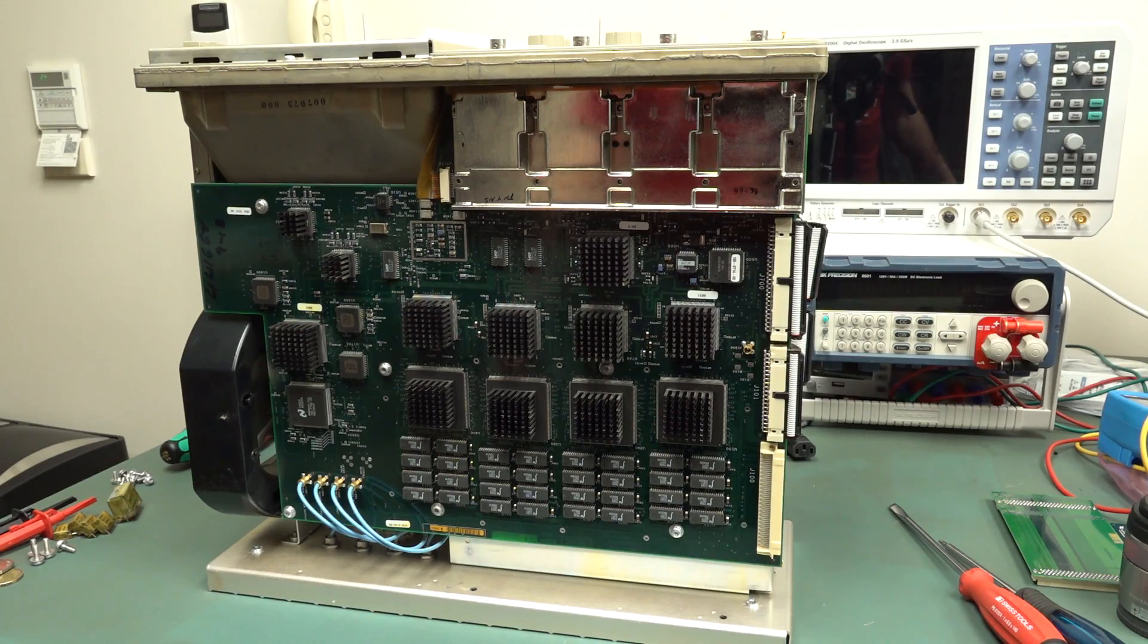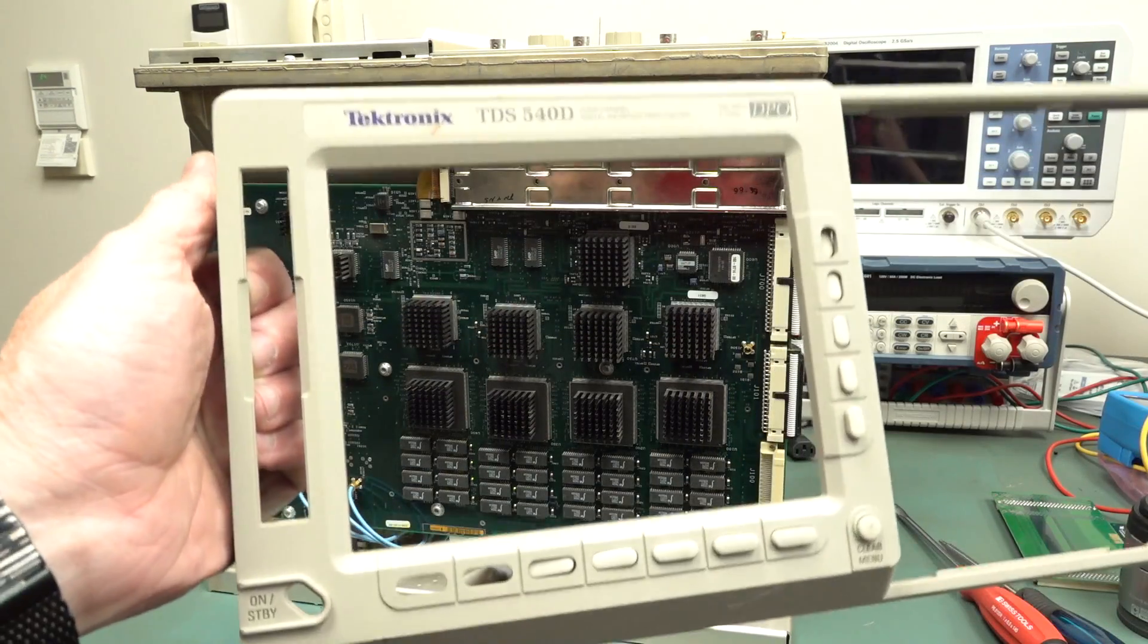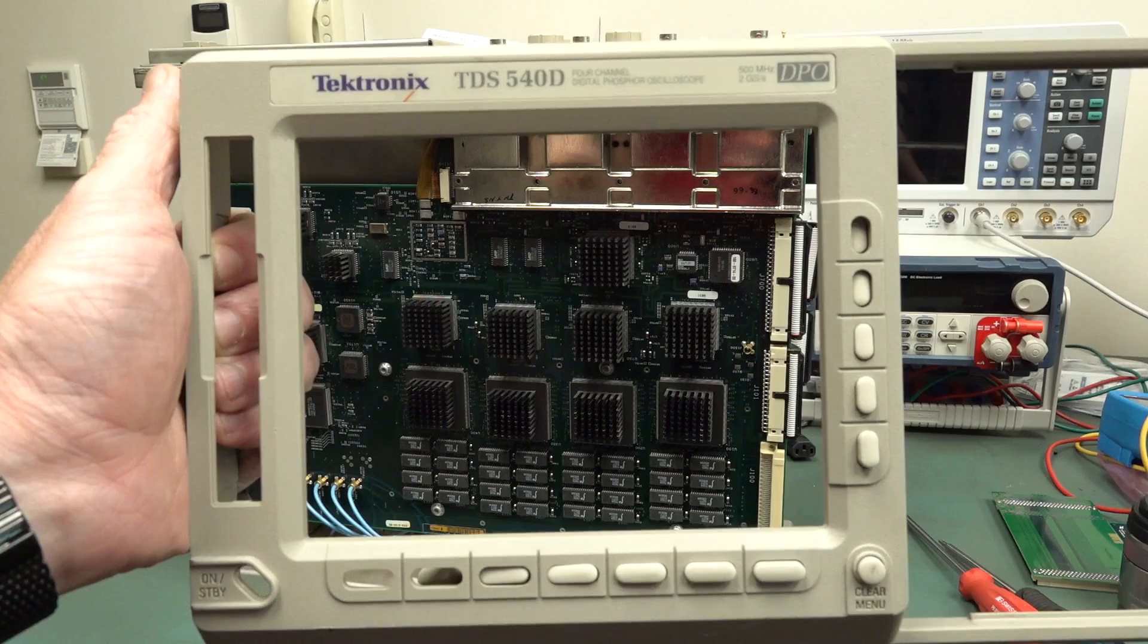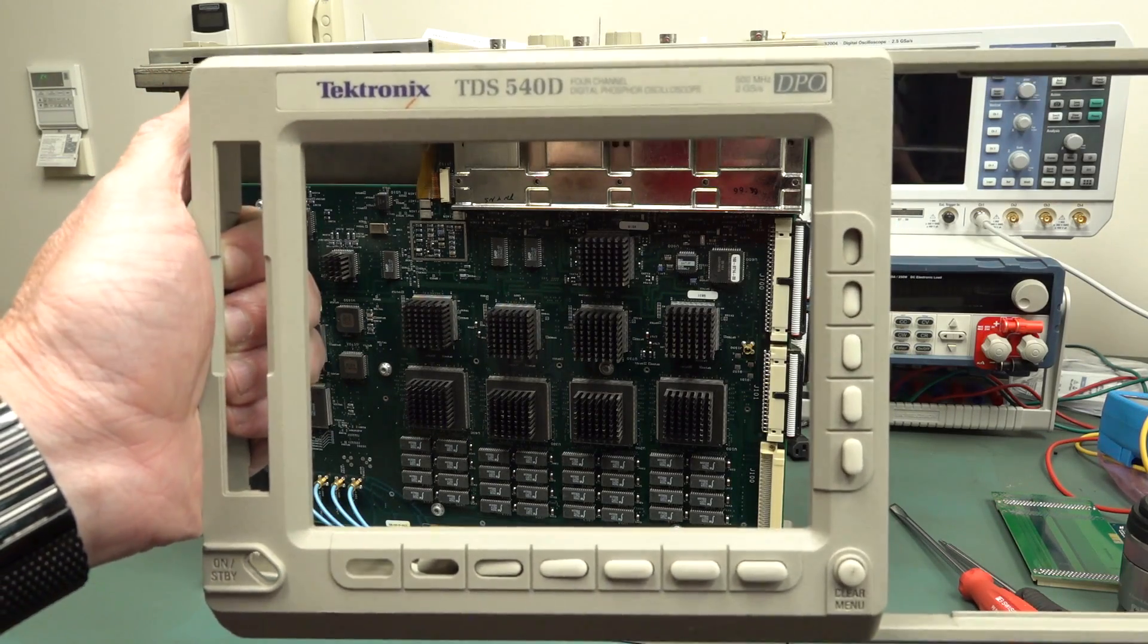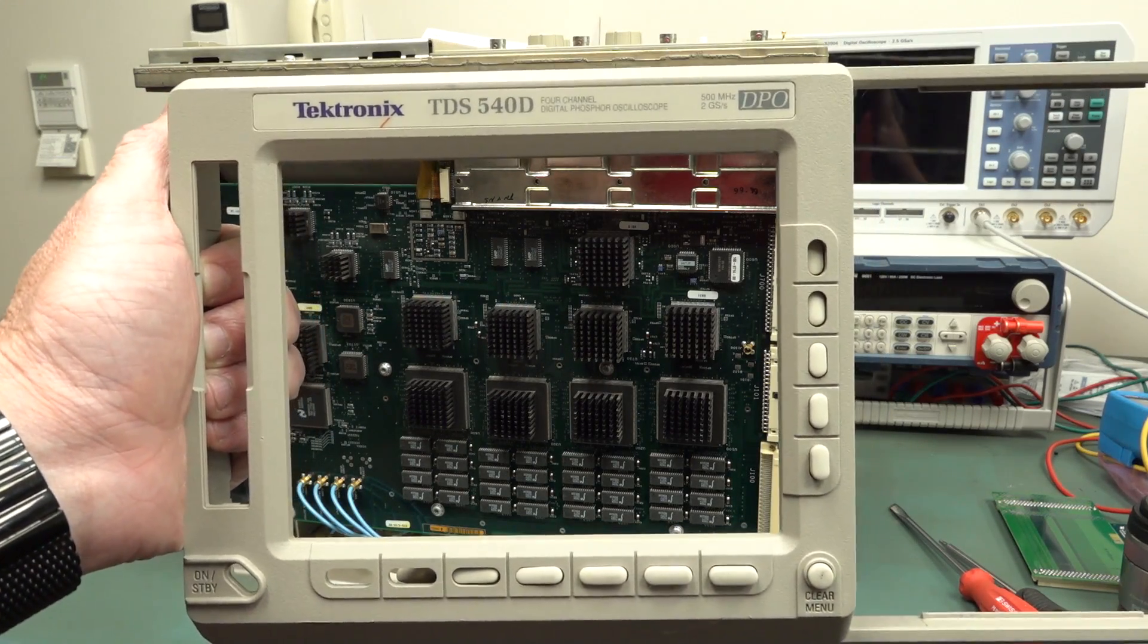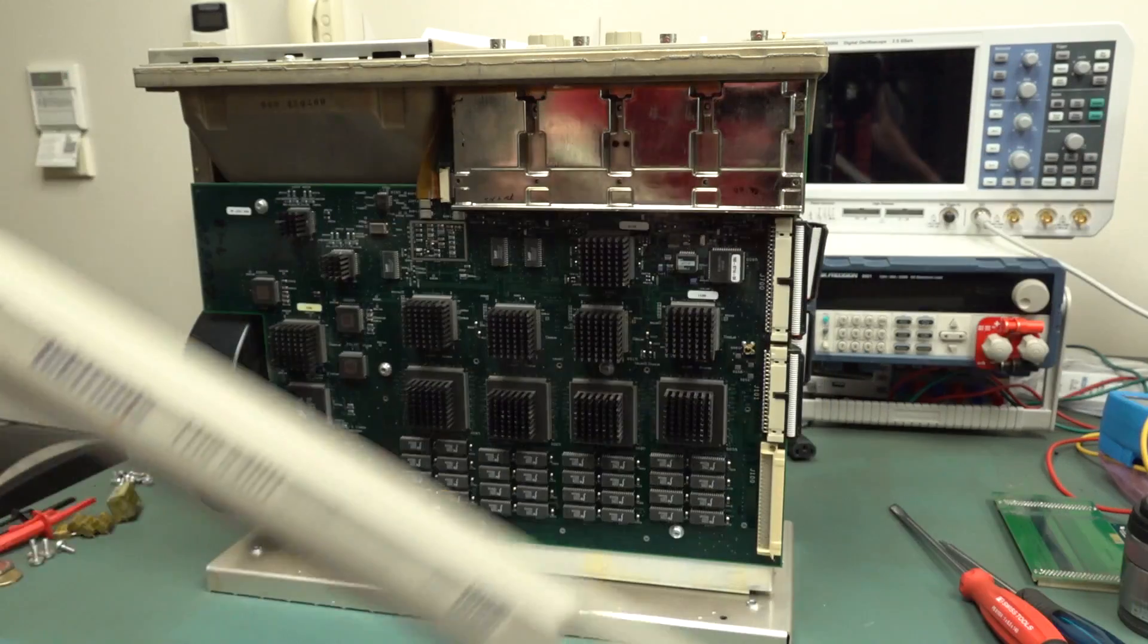Hi, this is a follow-up video to my previous one, which I'll link in if you haven't seen it, the Tektronix TDS540D that I found in the dumpster. It's a four-channel, 500-meg oscilloscope.